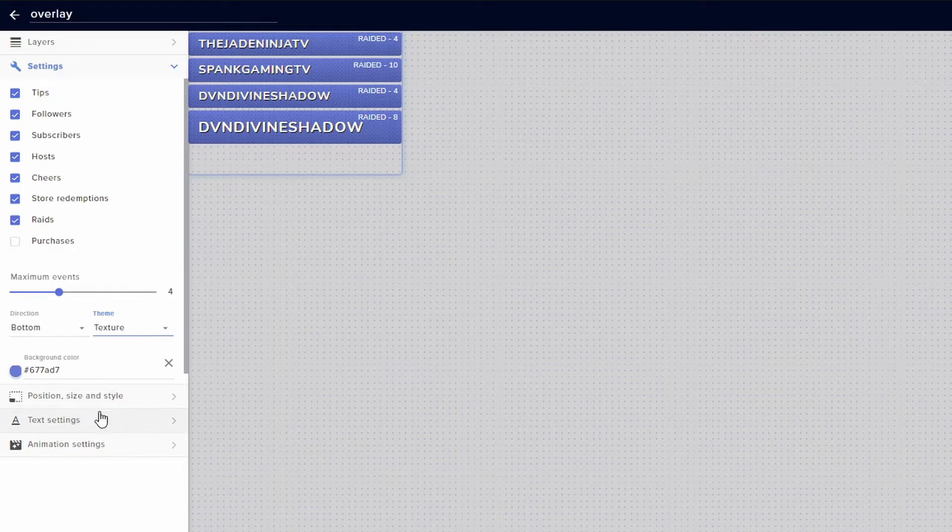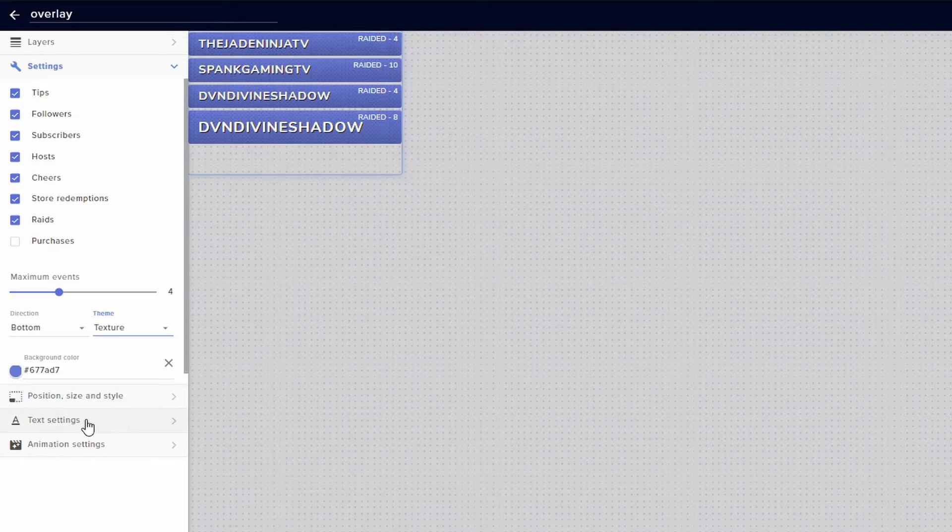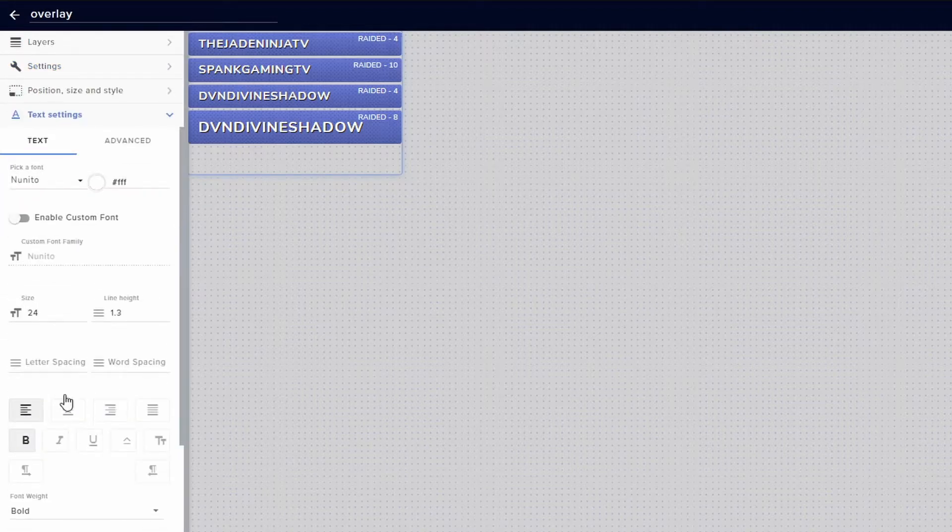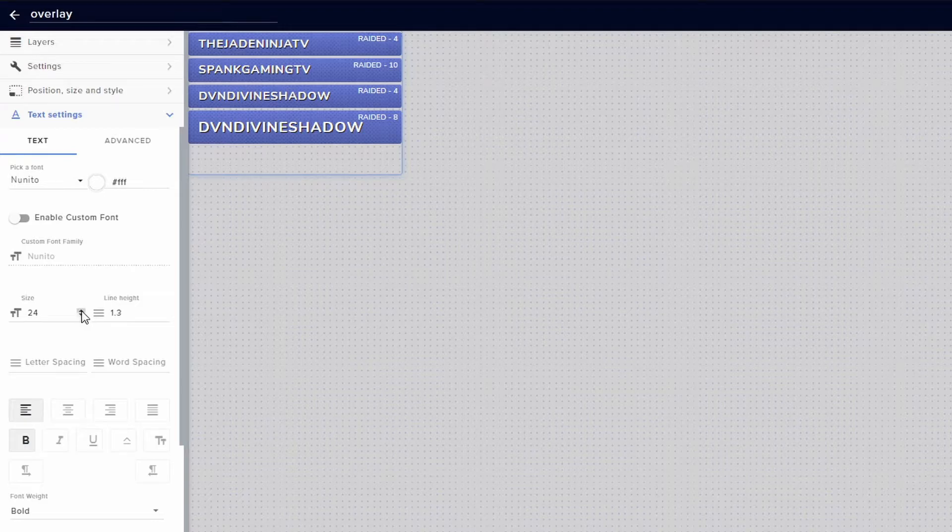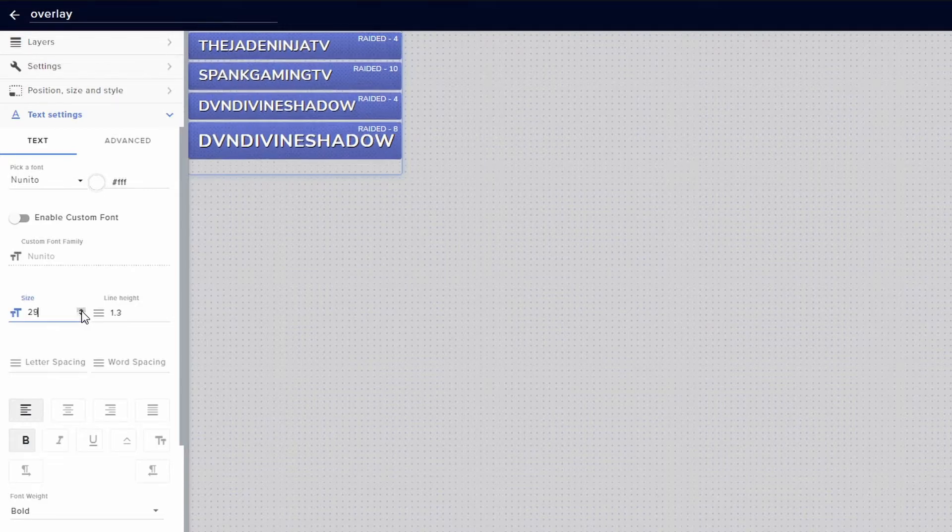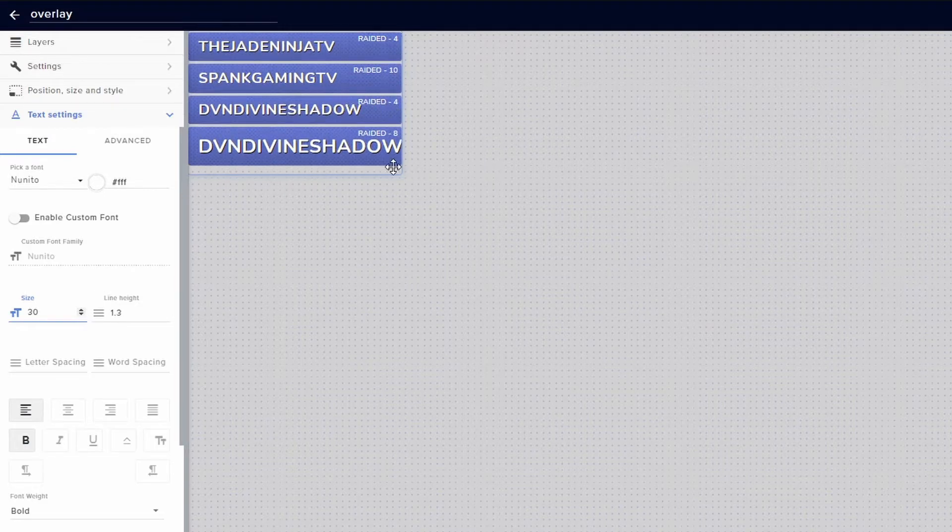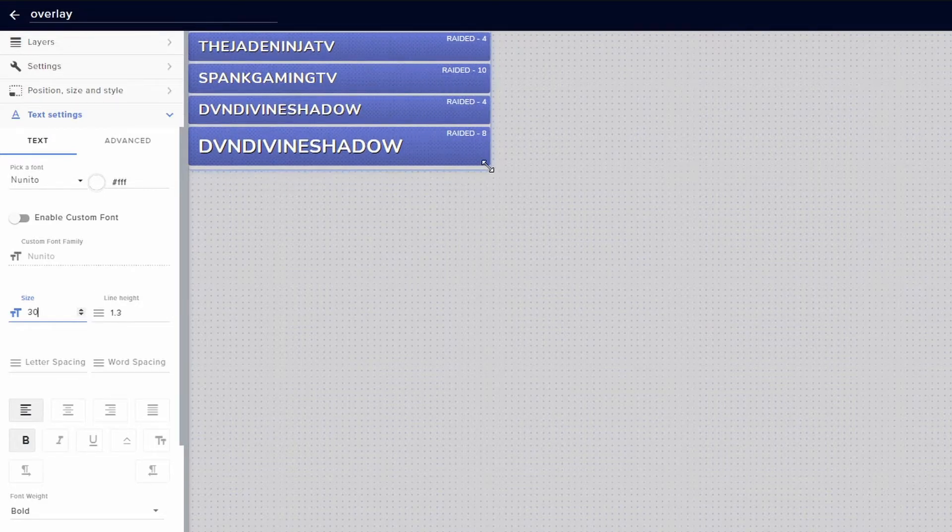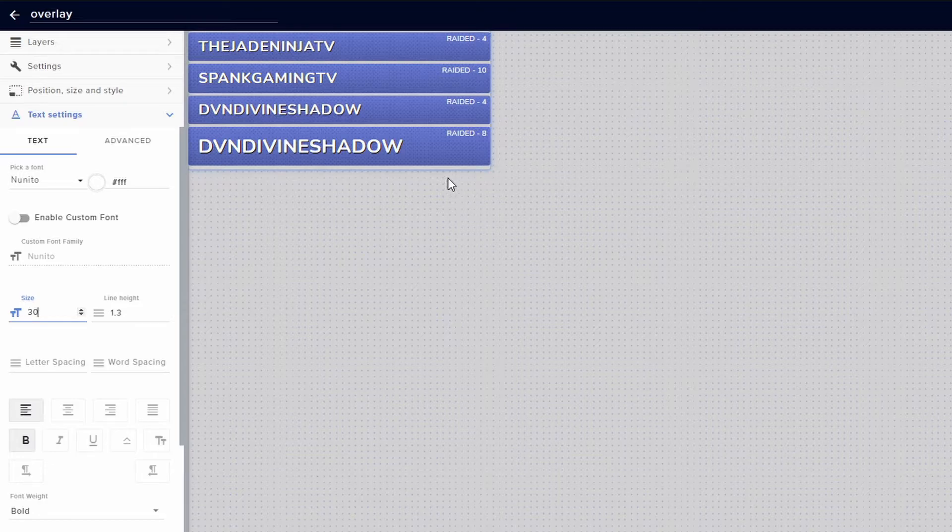You don't have to worry about position, size, and style. Text settings is very self-explanatory and it also allows you to increase the size if you need to. If you do something like that, you're just going to have to click out and drag a little bit to increase the size of the box so that everything is able to be read.